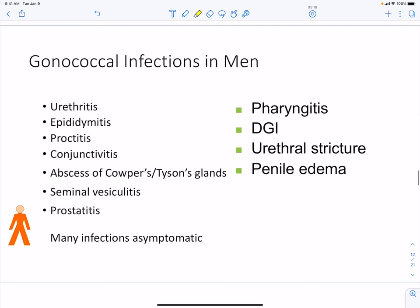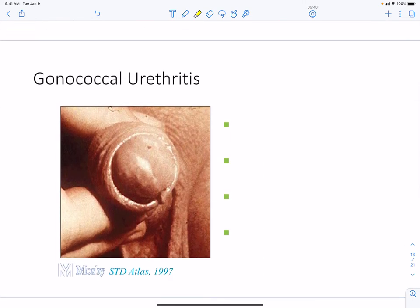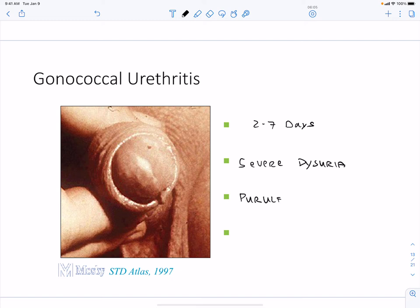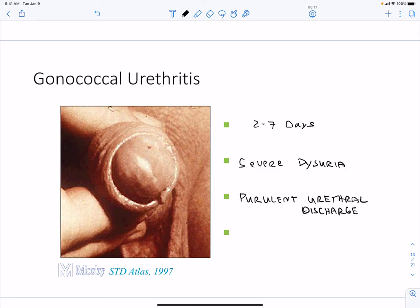Gonococcal infections in men affect the reproductive tract, including epididymitis and proctitis, and can disseminate — causing pharyngitis and conjunctivitis. Many infections are asymptomatic. Urethral infections, however, have an incubation period of two to seven days, with abrupt onset of severe dysuria and purulent urethral discharge. Most urethral infections are symptomatic, which is distinct from the general pattern of asymptomatic infection.